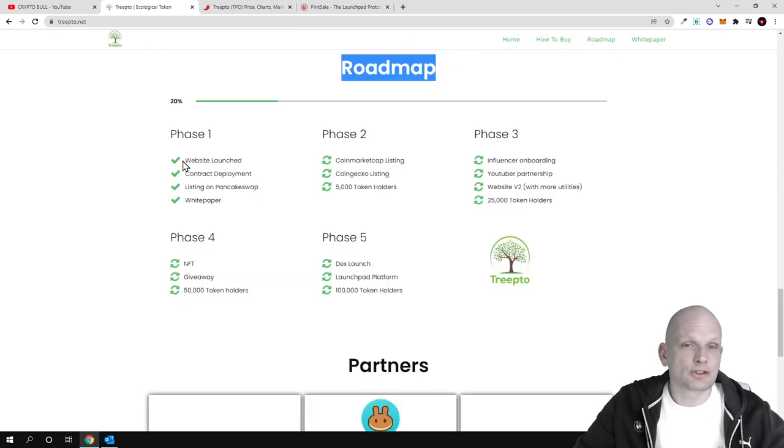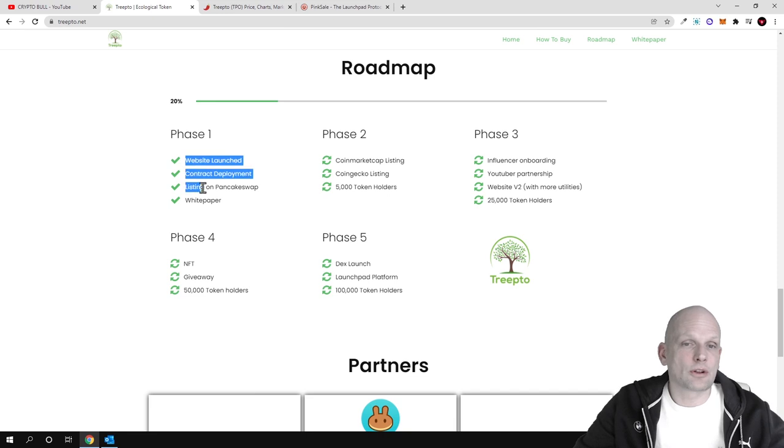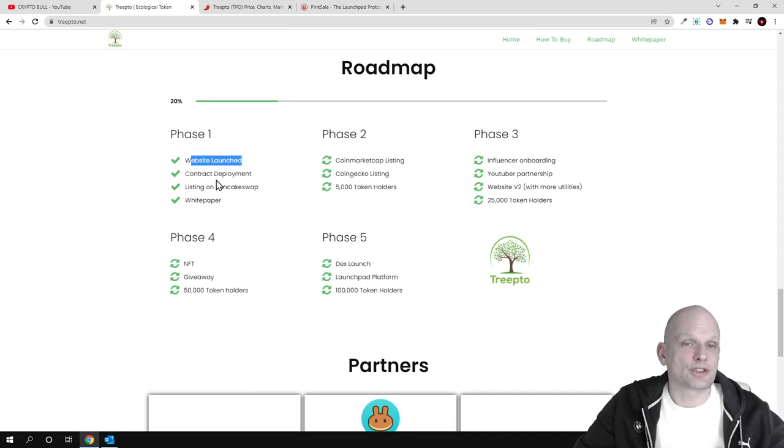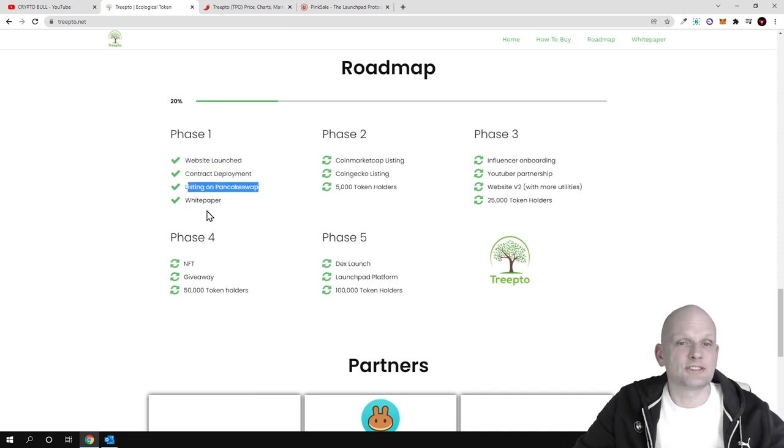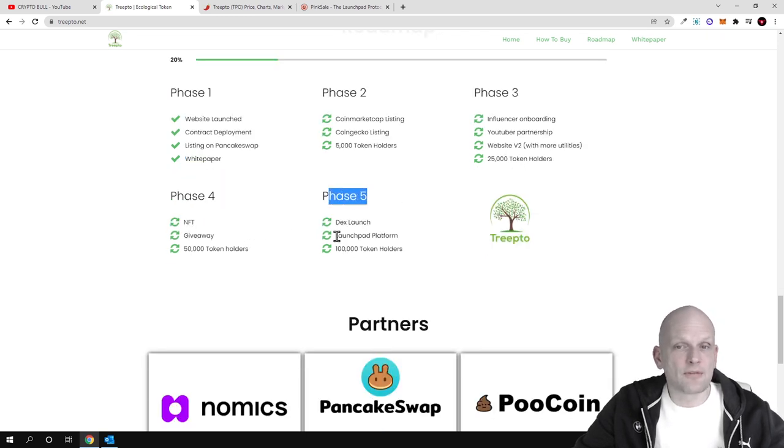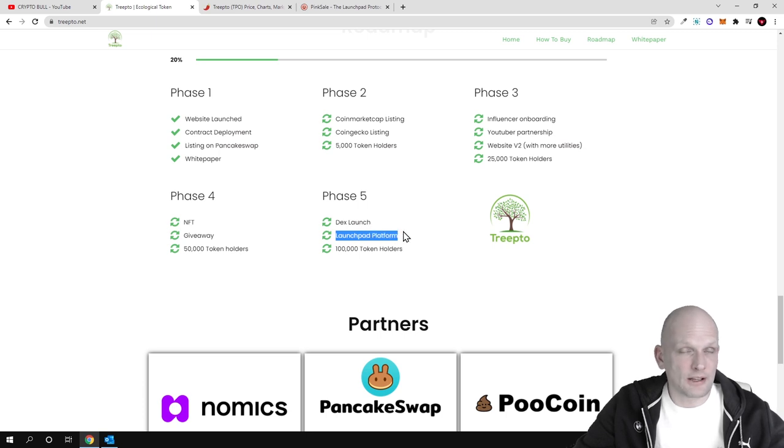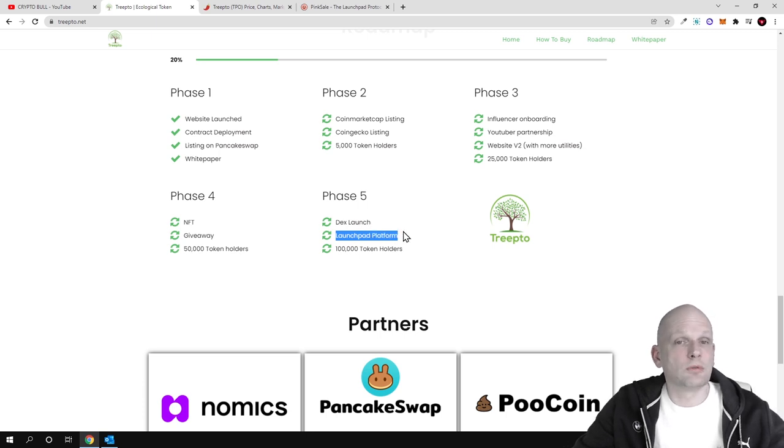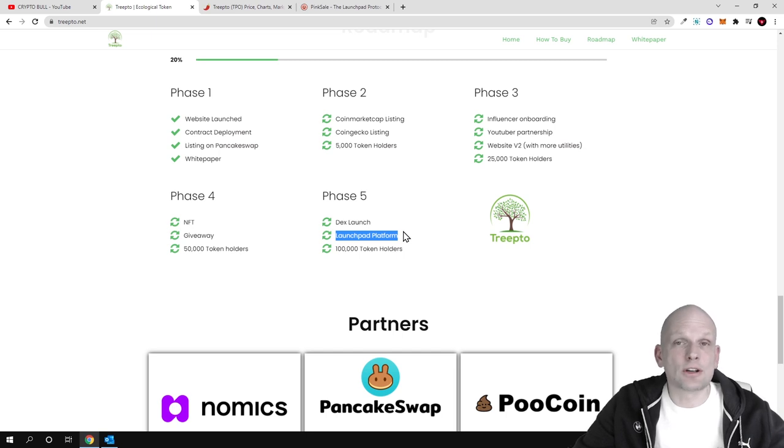Here is the roadmap which I was talking about. They already started—they launched the website, contract deployment, listing on PancakeSwap, and white paper. In phase five, I found that they are also going to do a launchpad platform, which means token holders will be able to participate in new project launchings.